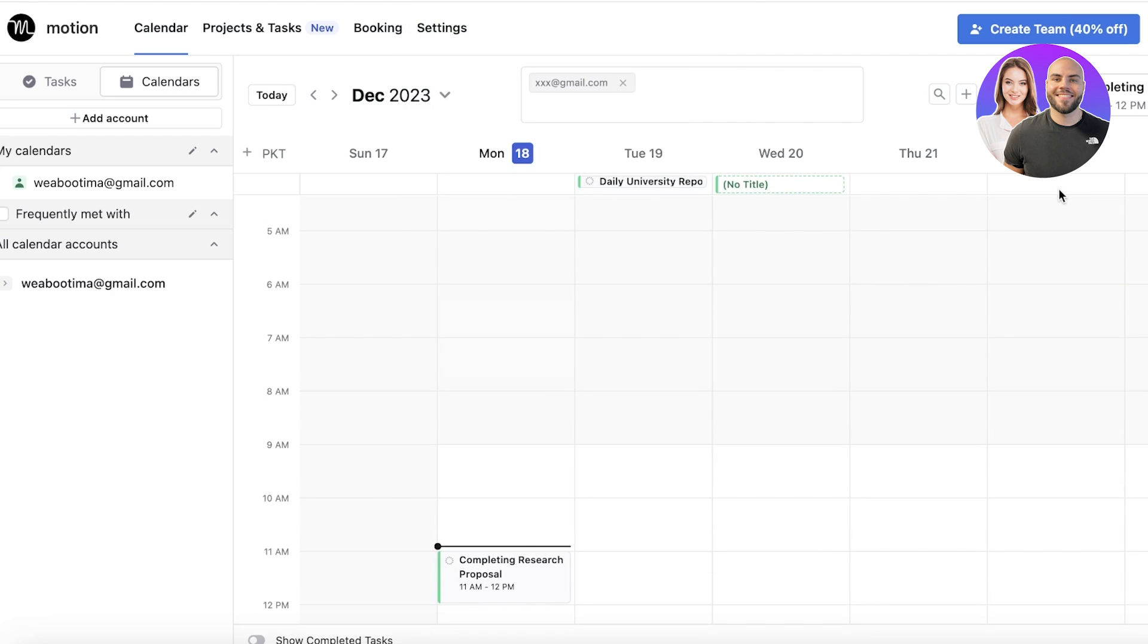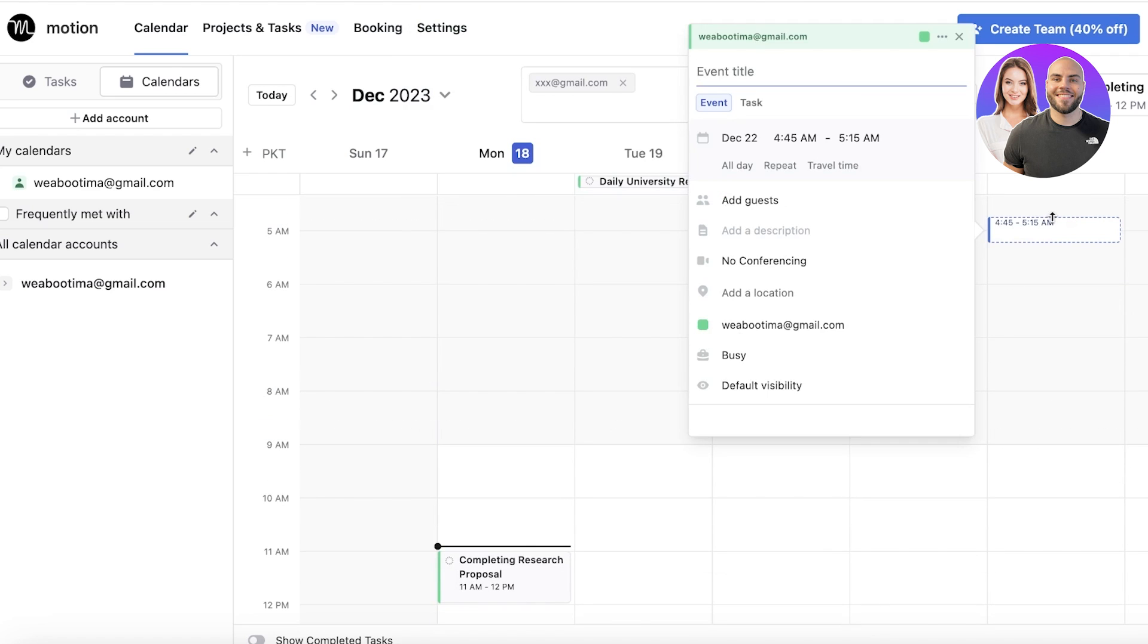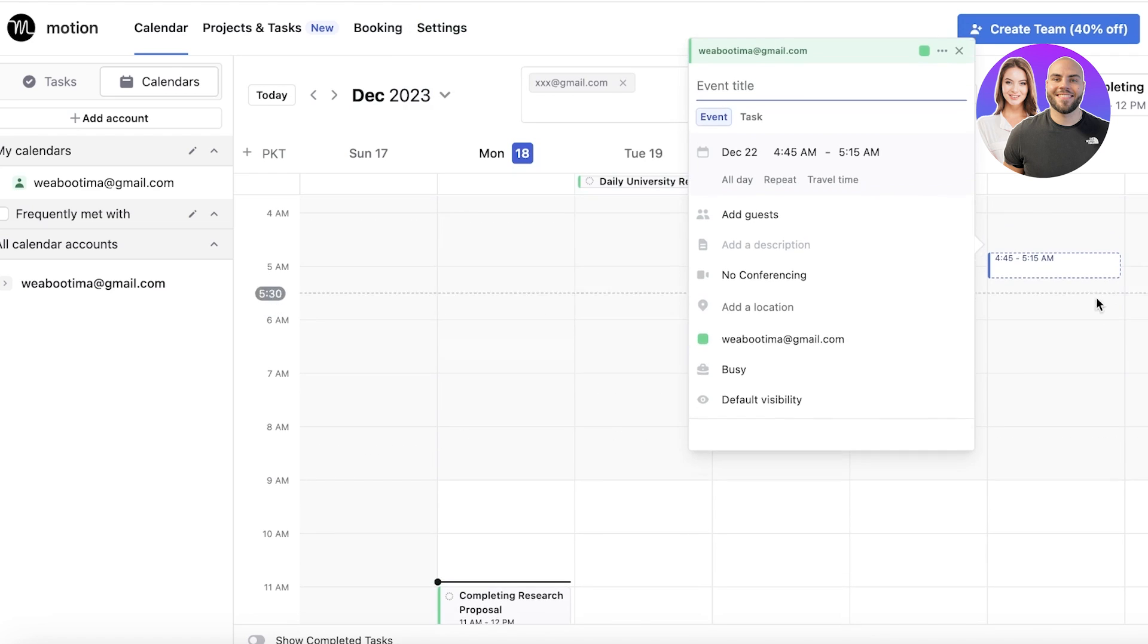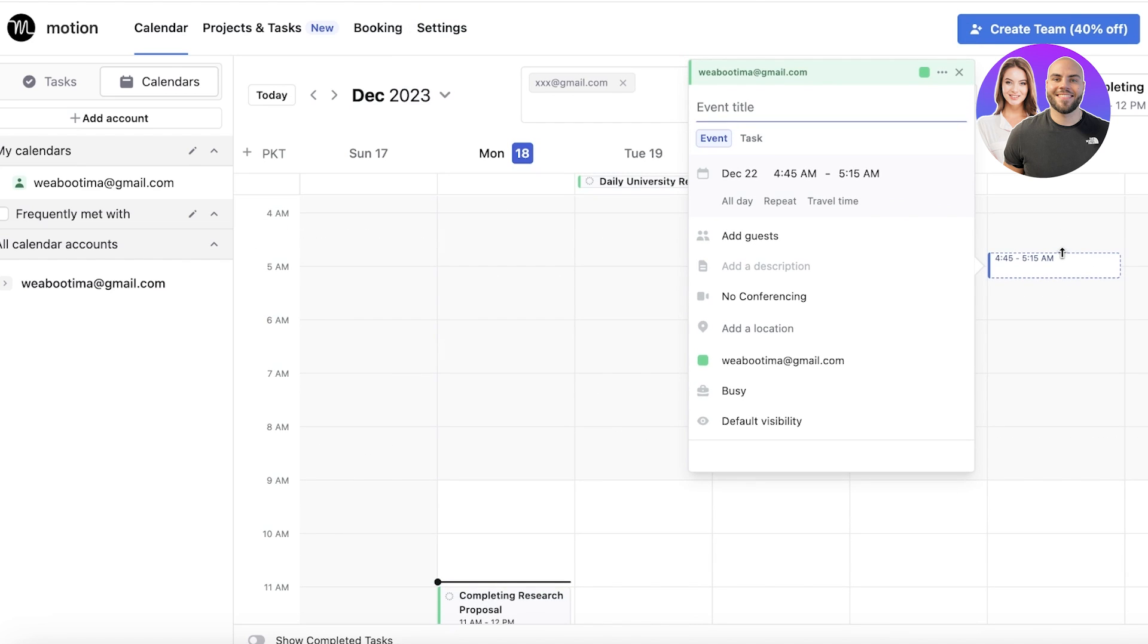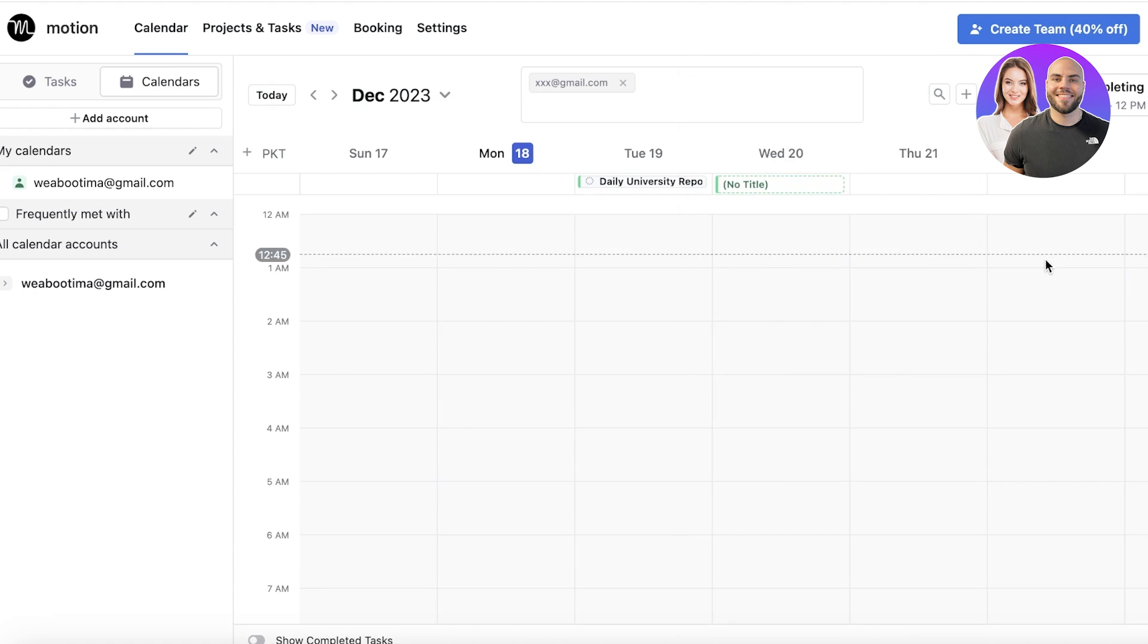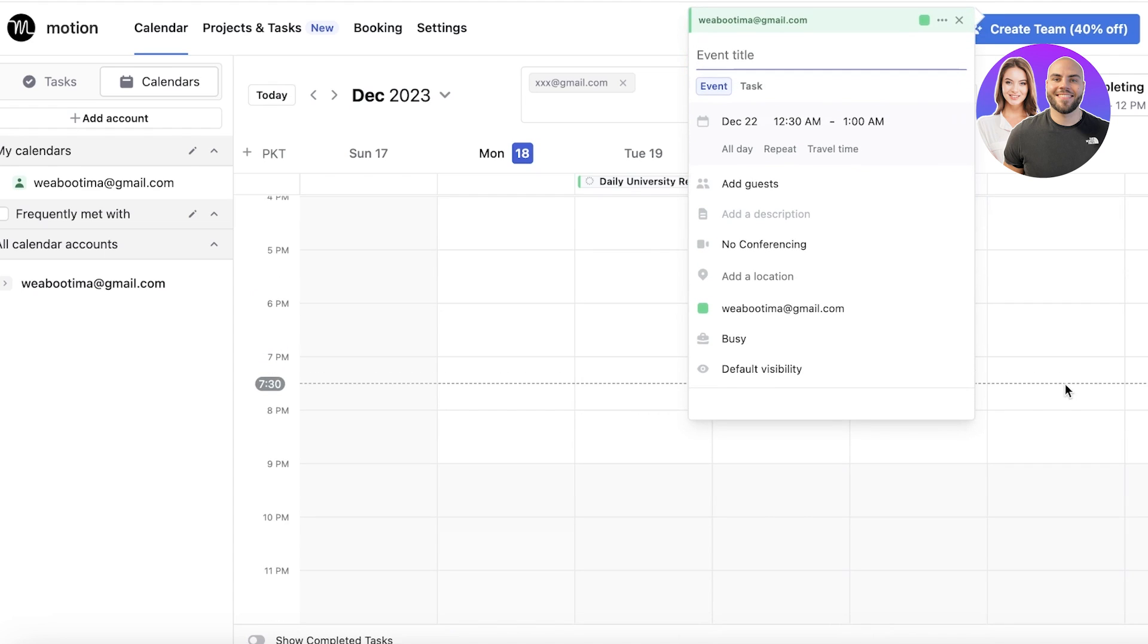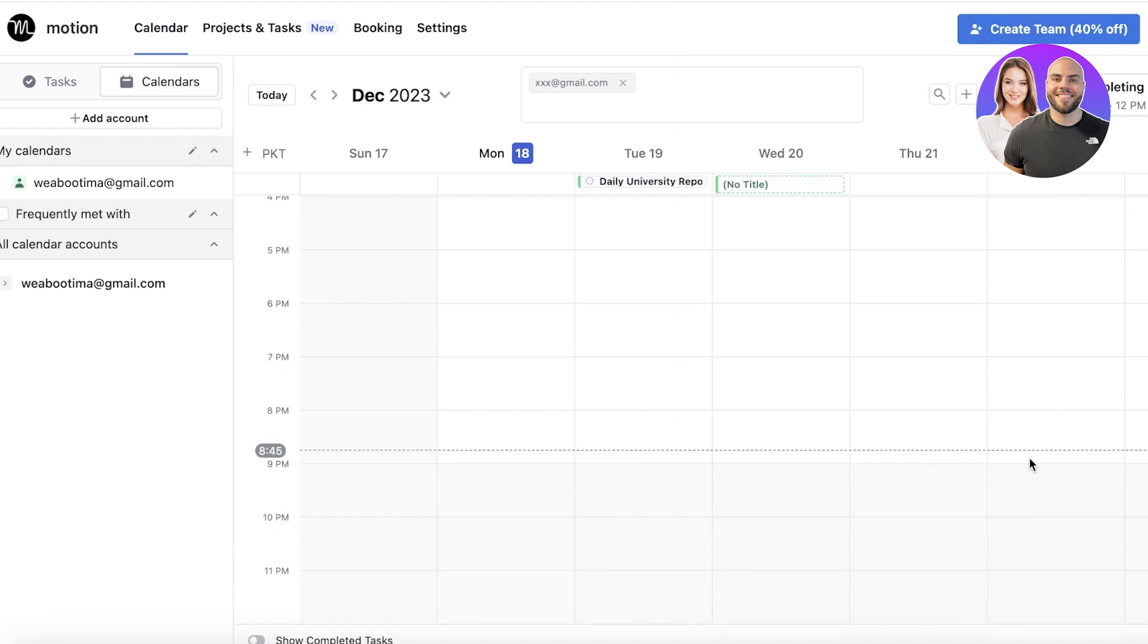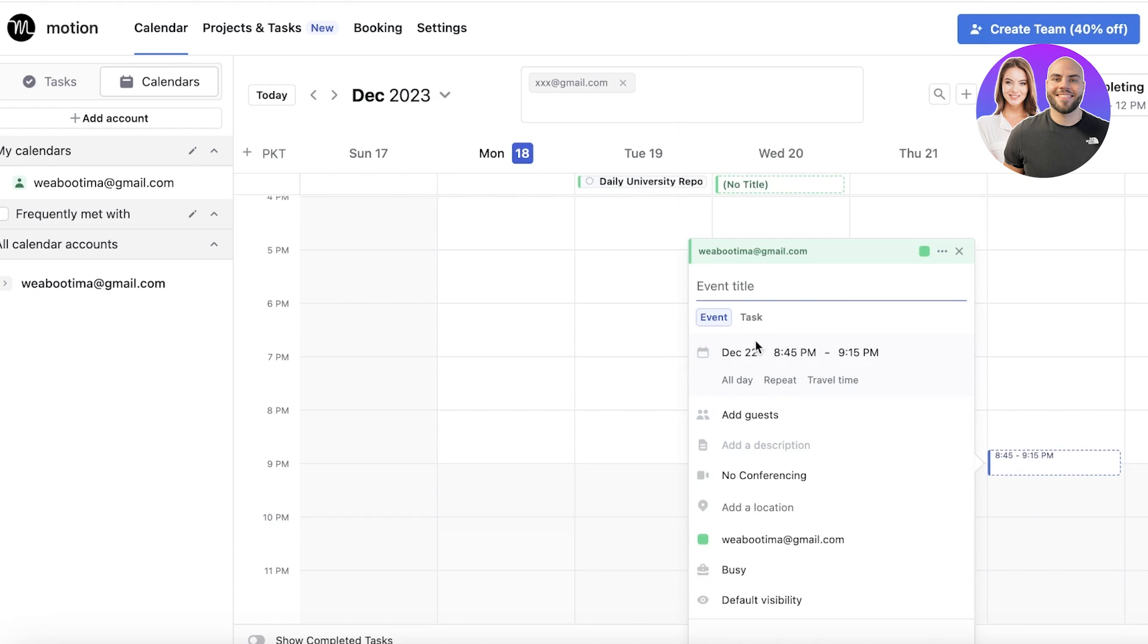So let's say on the 22nd, I feel like there's nothing I'm doing. I can just click on any block of time, let's say 9 PM.